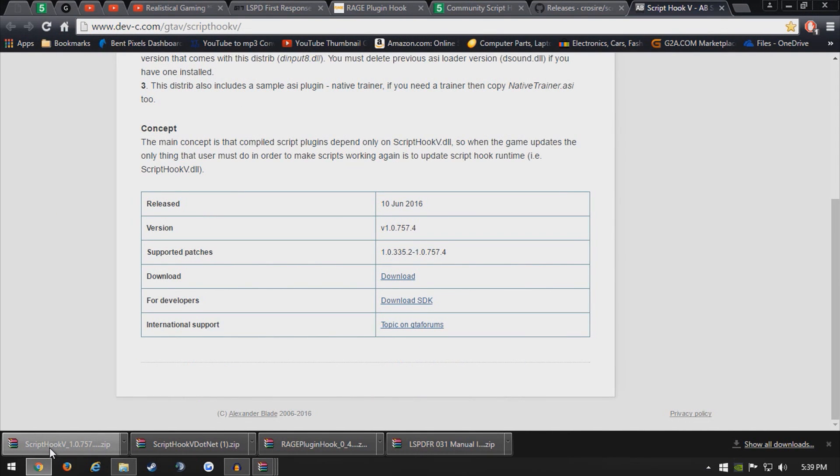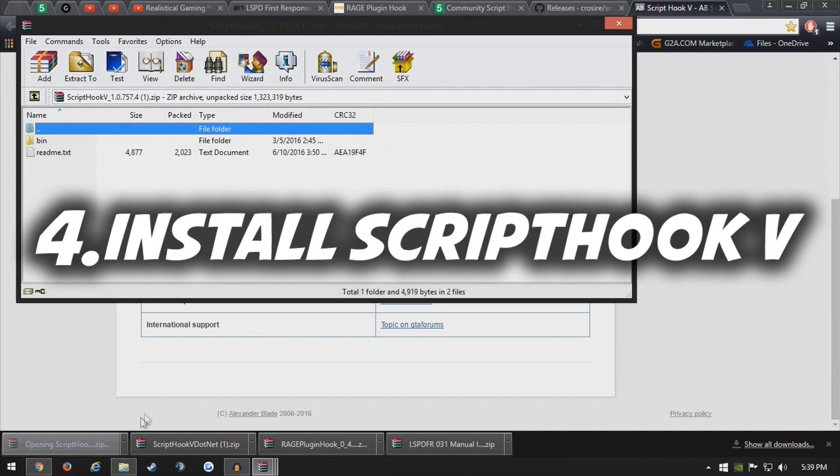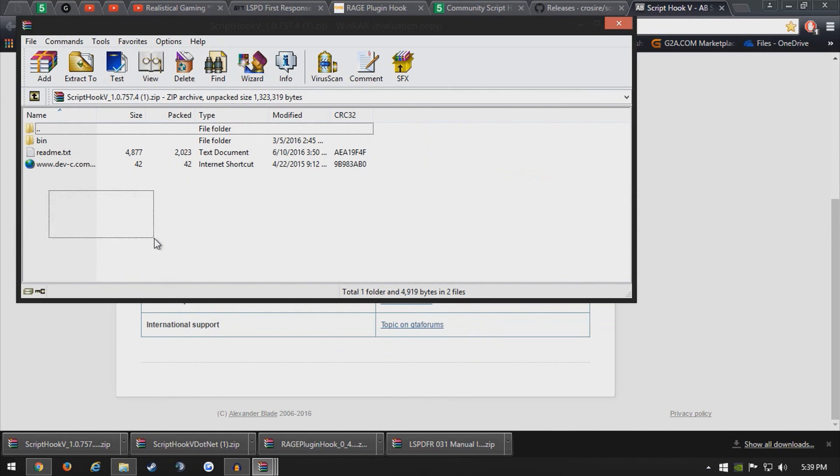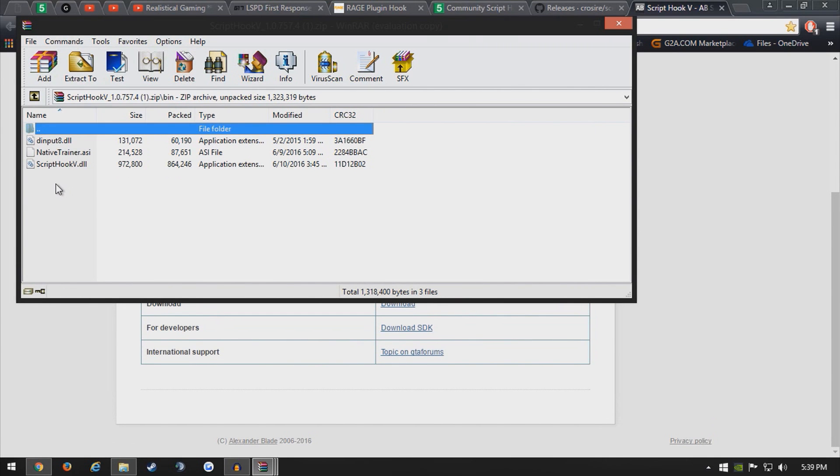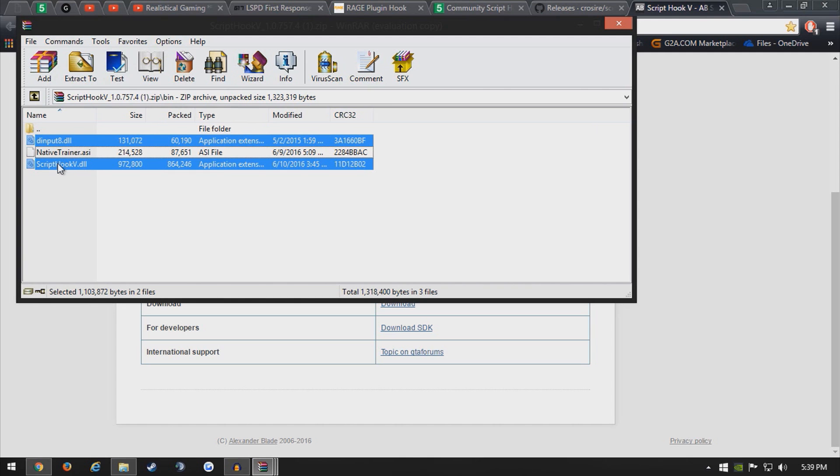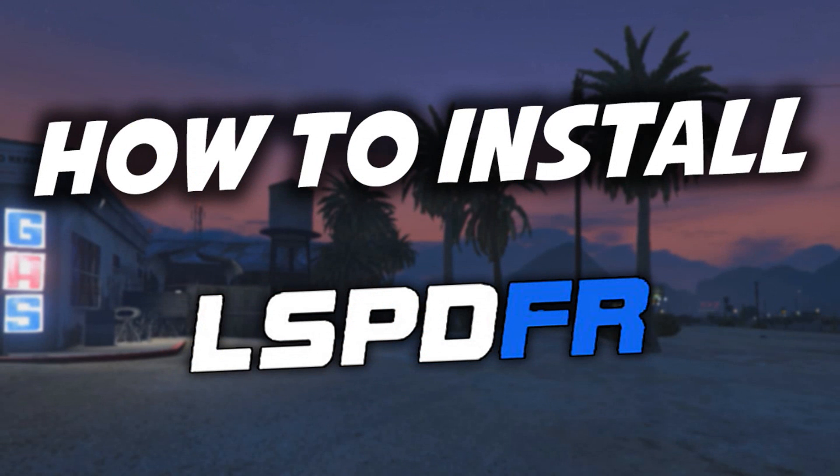From here you want to actually install scripthook5 itself. So it'll have these folders in it. It'll look similar to this. Go ahead and click bin, and as you see all of these files here. Now if you already have a trainer installed and you do not want an extra trainer, go ahead and deselect that trainer, and we're going to be dragging these two files in the main directory as well along with the other files, and you should be good to go from there.